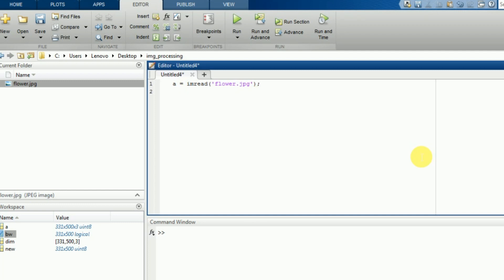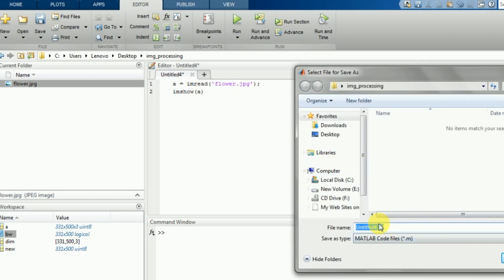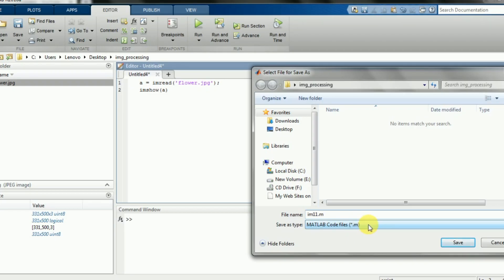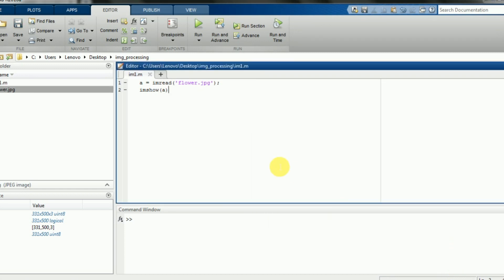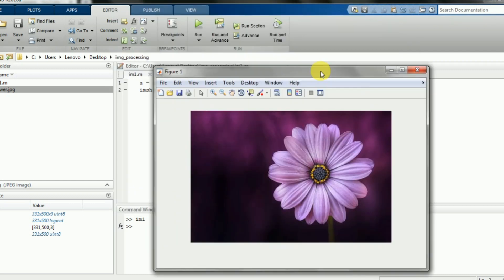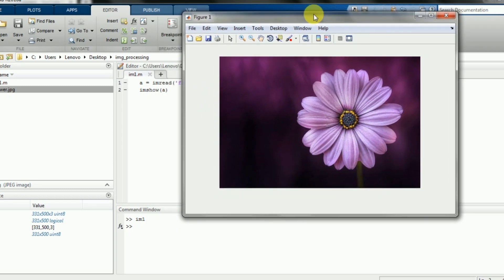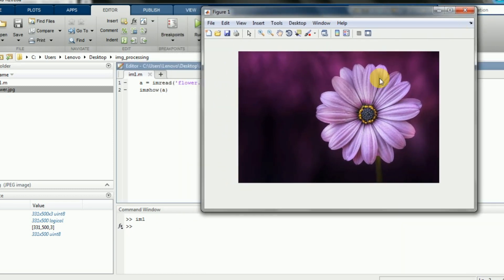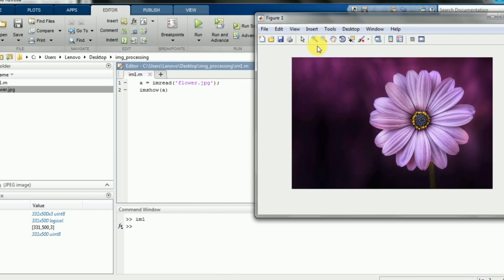Then I have to display this image. For that I will use imshow(a). I'll save this program and execute it by clicking Run. It's showing the flower.jpg — so this is the image. For reading and showing this image we use imread and imshow.